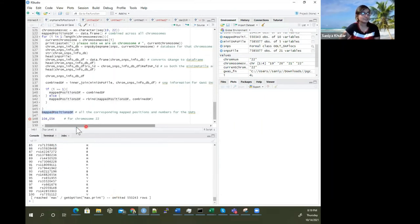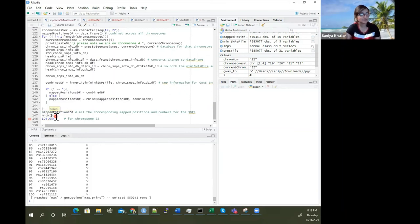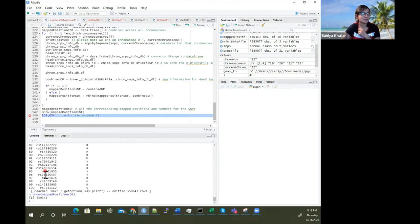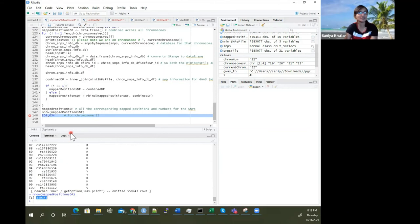Now we've finished running it. If I do nrow() on this, it's about 550,343 rows for chromosomes 19, 20, 21, and 22.